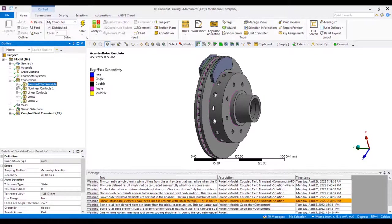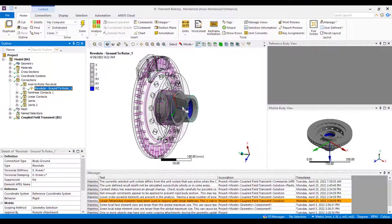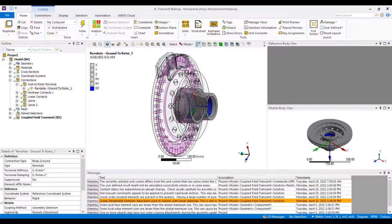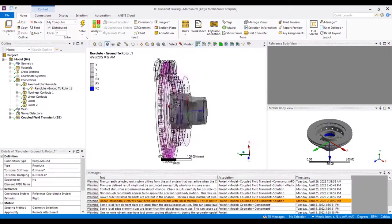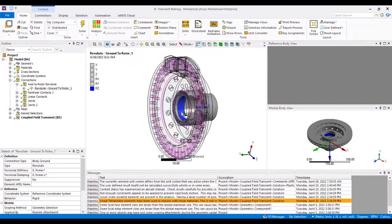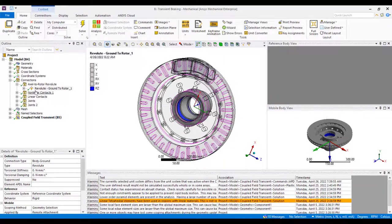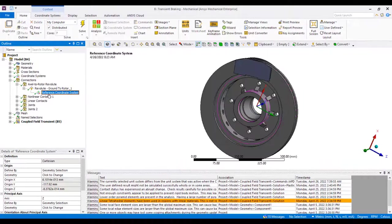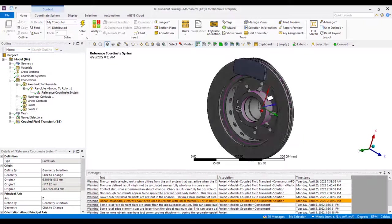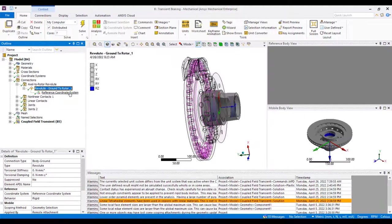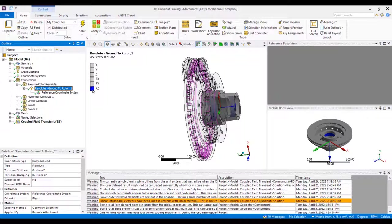We'll start with the revolute joint applied to the rotor. This is going to be used to apply that acceleration input and rotate our model up to our desired RPMs. Of note is the reference coordinate system here, which we need to orient so that our blue RZ free rotation is possible in the proper direction.